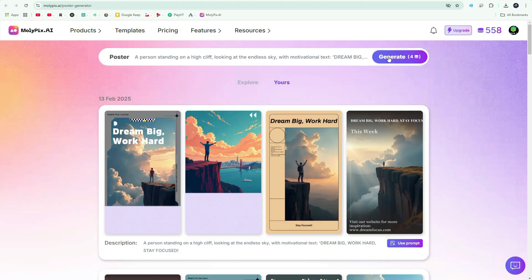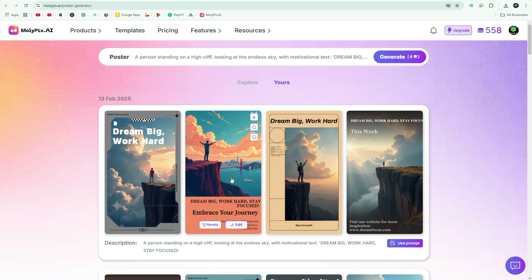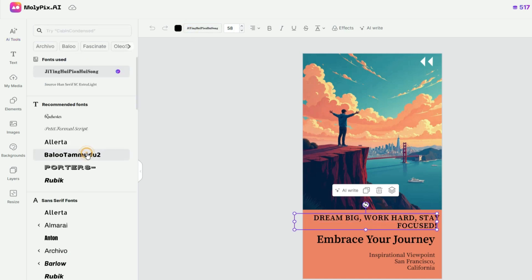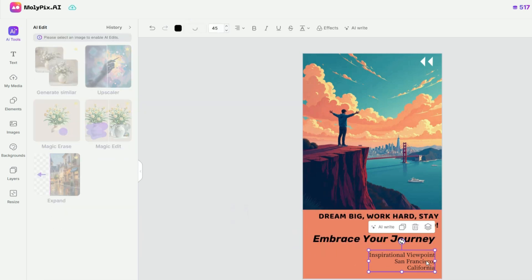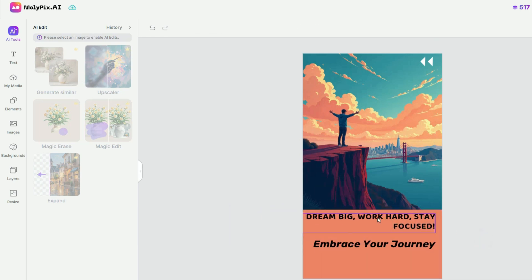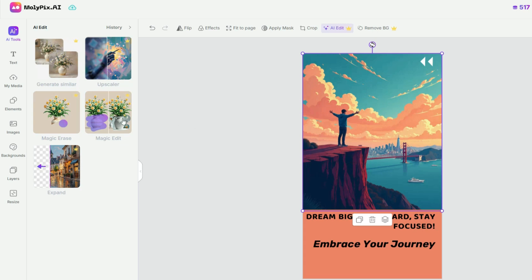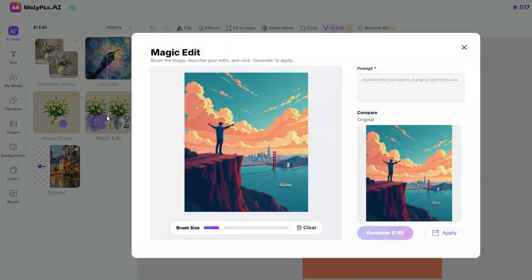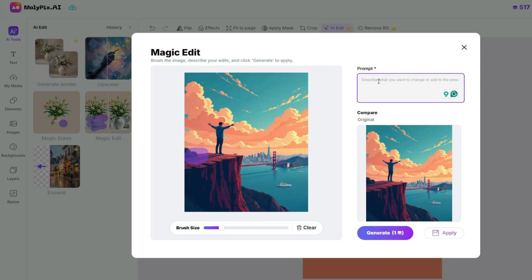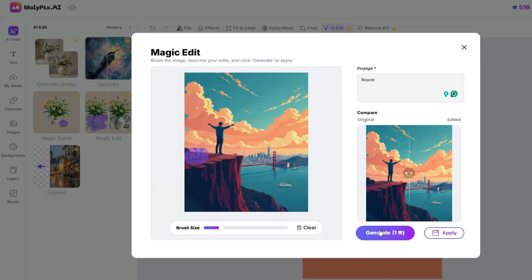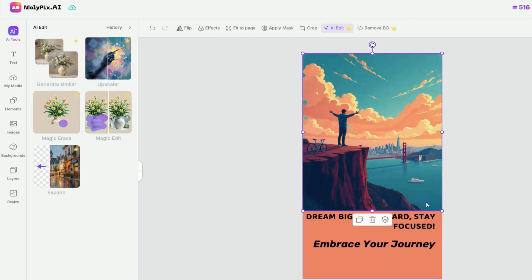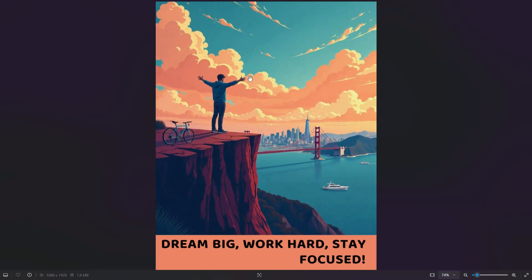Now let's create a motivational poster. Motivational posters are highly popular, and if you design them well, you can sell them for a good profit. I'll change the fonts and adjust their position, then delete the text at the bottom. Now it's looking better. There are AI edit tools that can further enhance your designs — let's use the Magic Edit tool. First, select your image to enable these tools, then click on Magic Edit and a small window will appear. This is basically a generative fill tool. Use the brush to select the area where you want to make changes and adjust the brush size as needed. In the prompt box, type whatever you want to add — for example, I'll type 'Bicycle' and click Generate. After waiting a few moments, you can see that a bicycle has appeared in the image. Click Apply and the bicycle becomes part of the image. Now let's download it — a great motivational poster is ready.